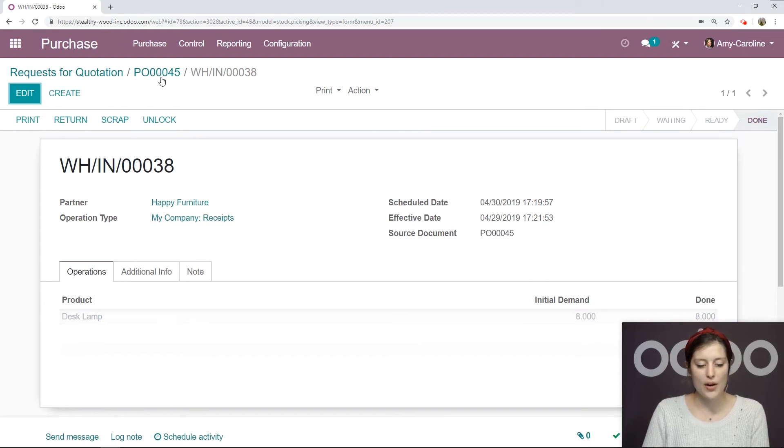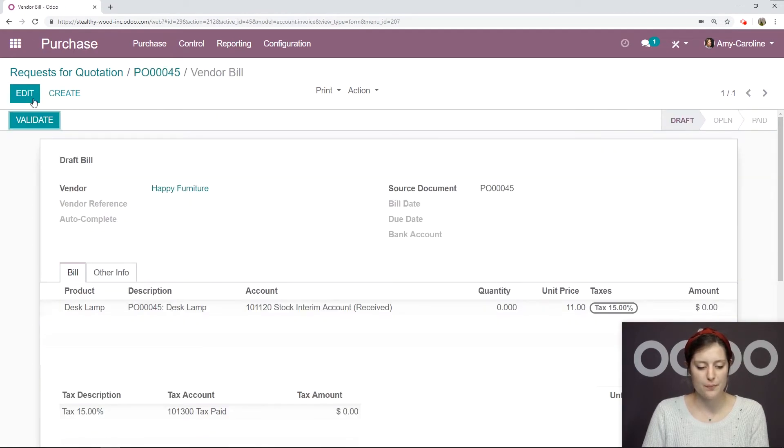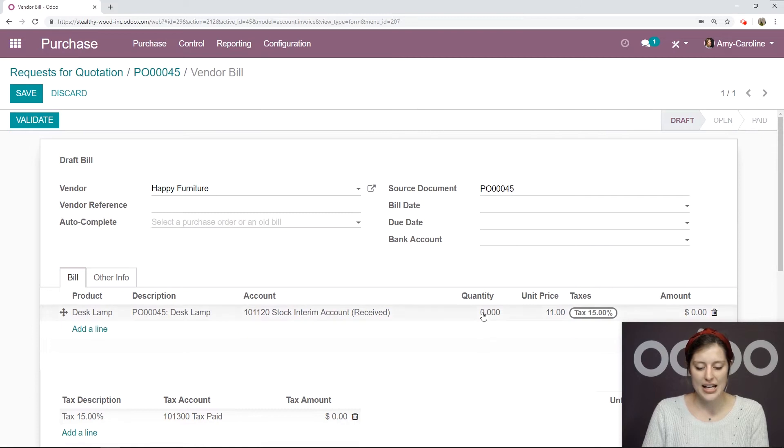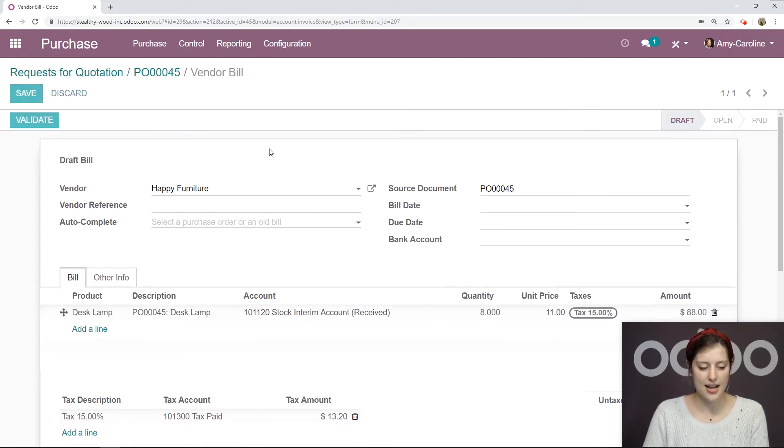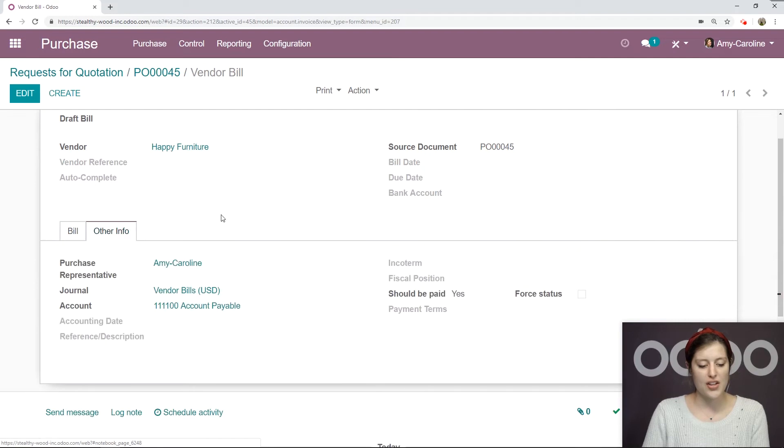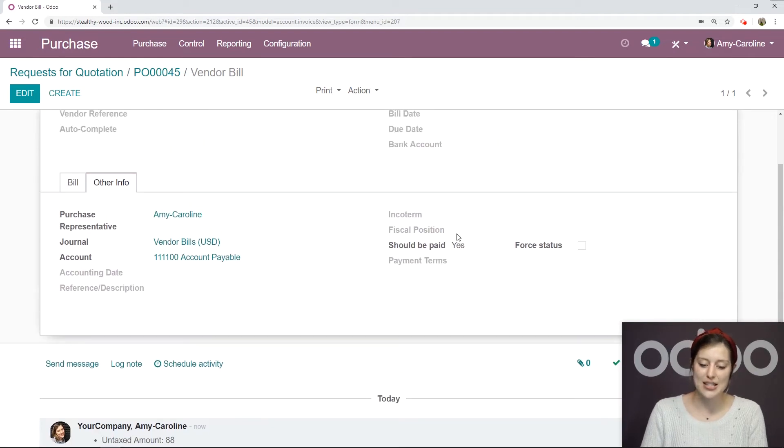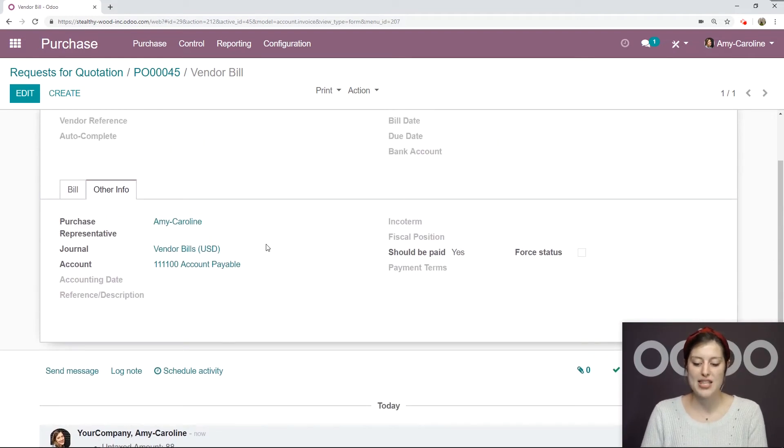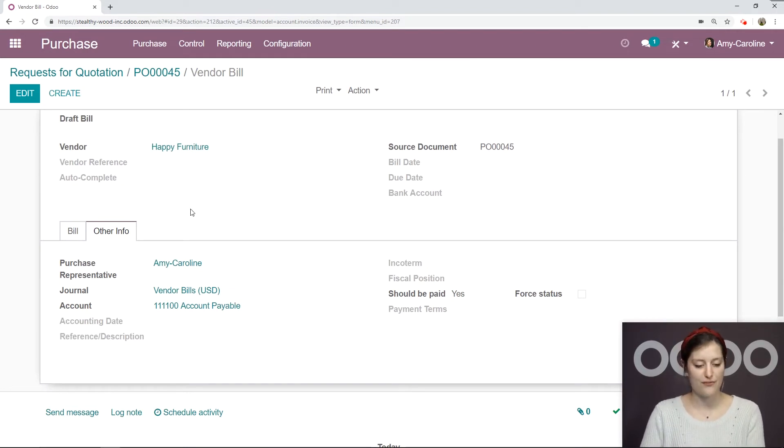We can go back to the purchase order and to that vendor bill. Edit the quantity again. We'll say eight. Select Save. We're going to check the Other Info tab, and it says yes, we should pay this bill. We've received the eight items. It's good to go.